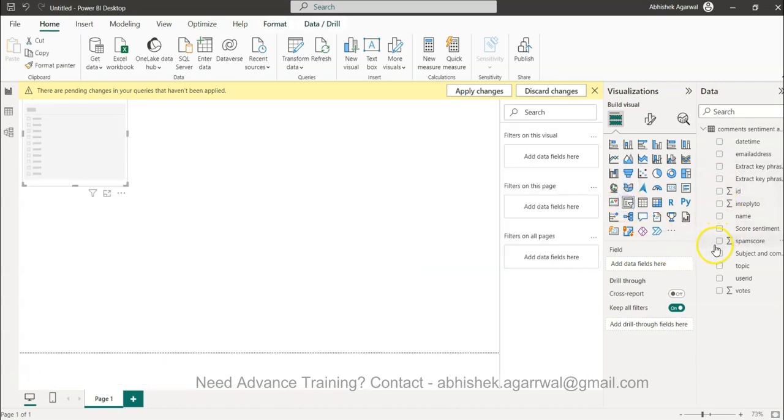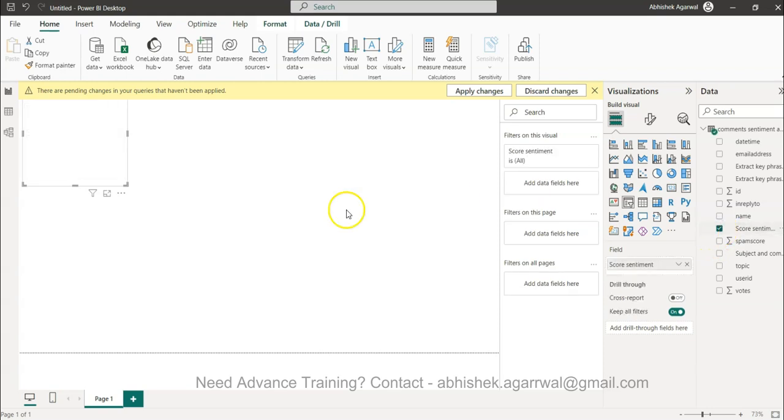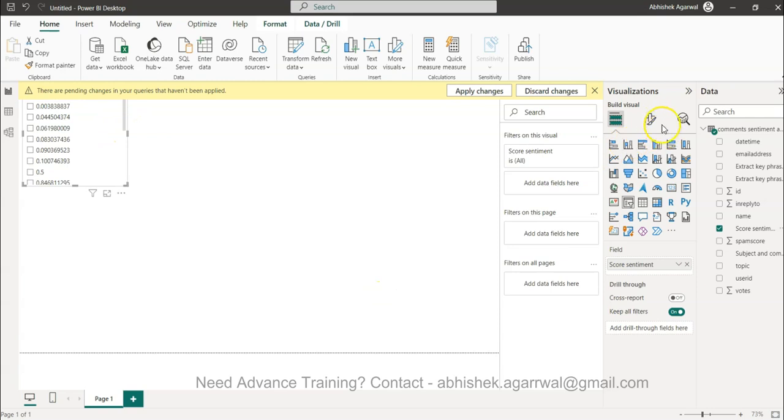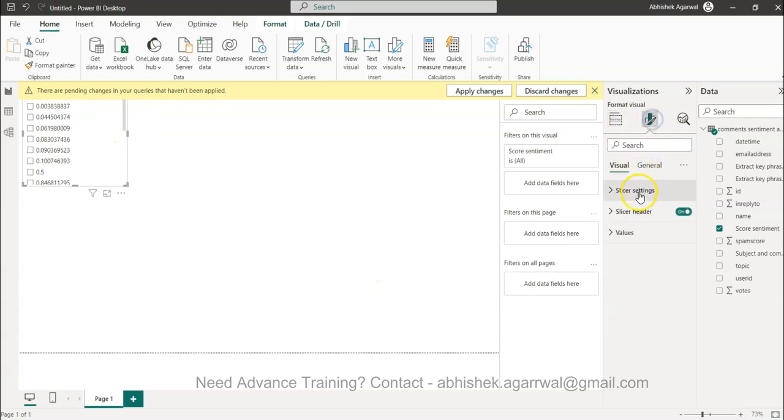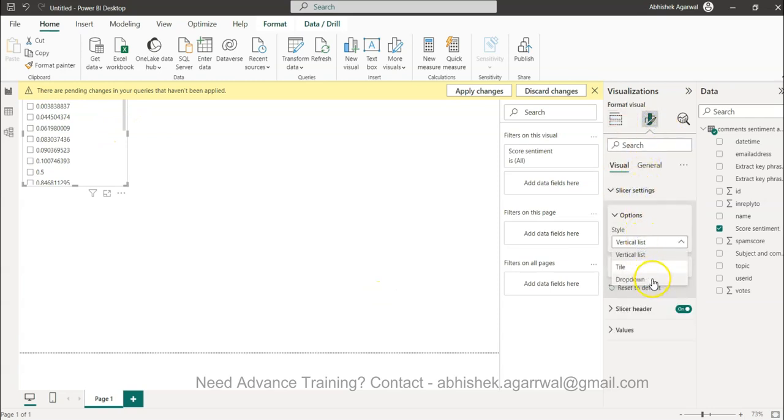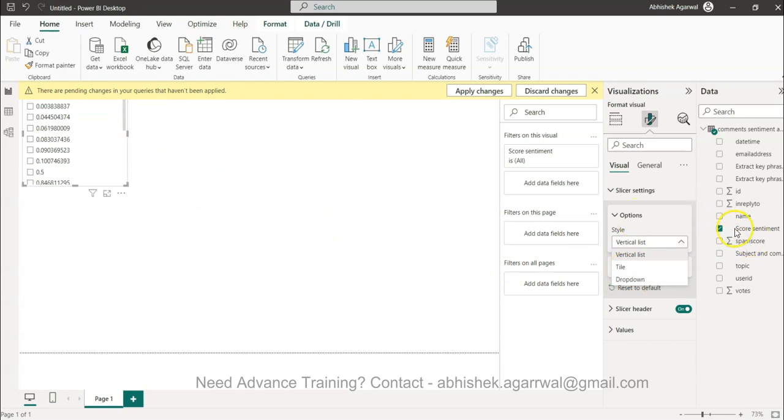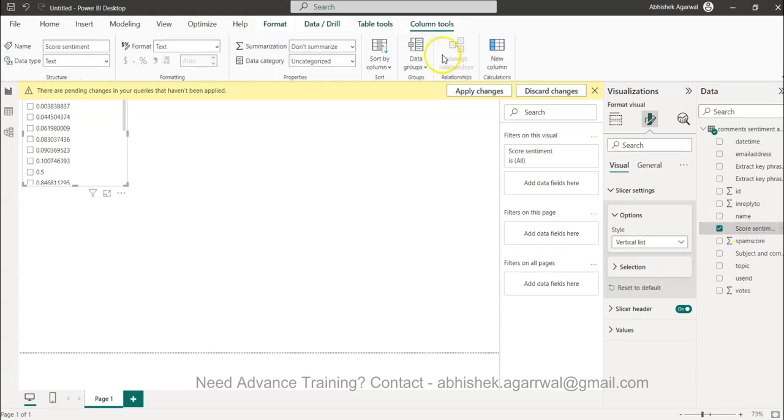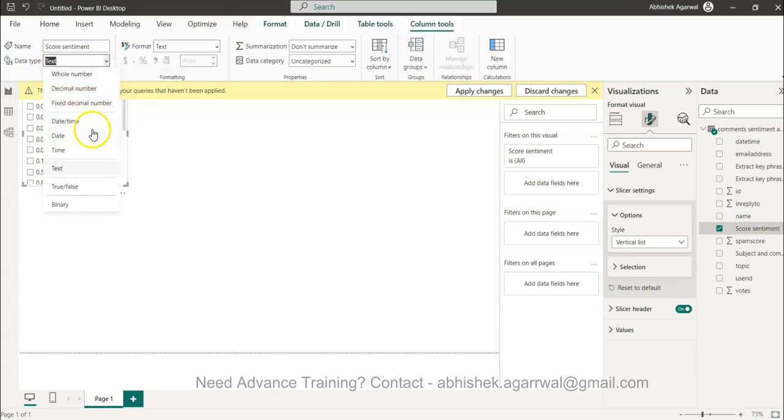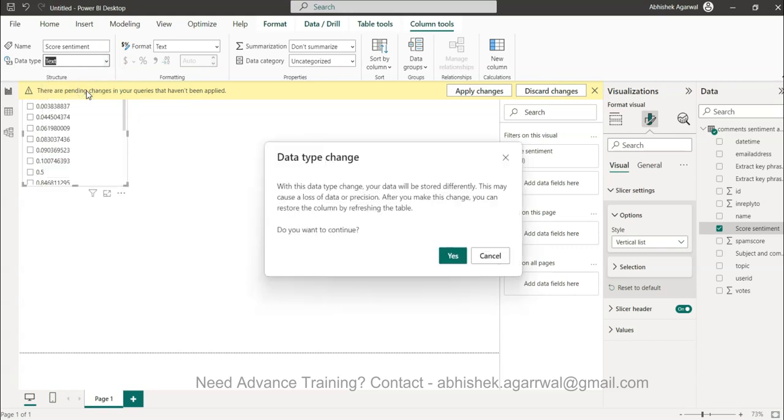This is the score sentiment which I will bring it. Over here I will just change the slicer setting - vertical list, tile, no not the tile I think this should be fine. The only thing which I was expecting is the score sentiment. If I select this, data type is definitely not text but a decimal number.